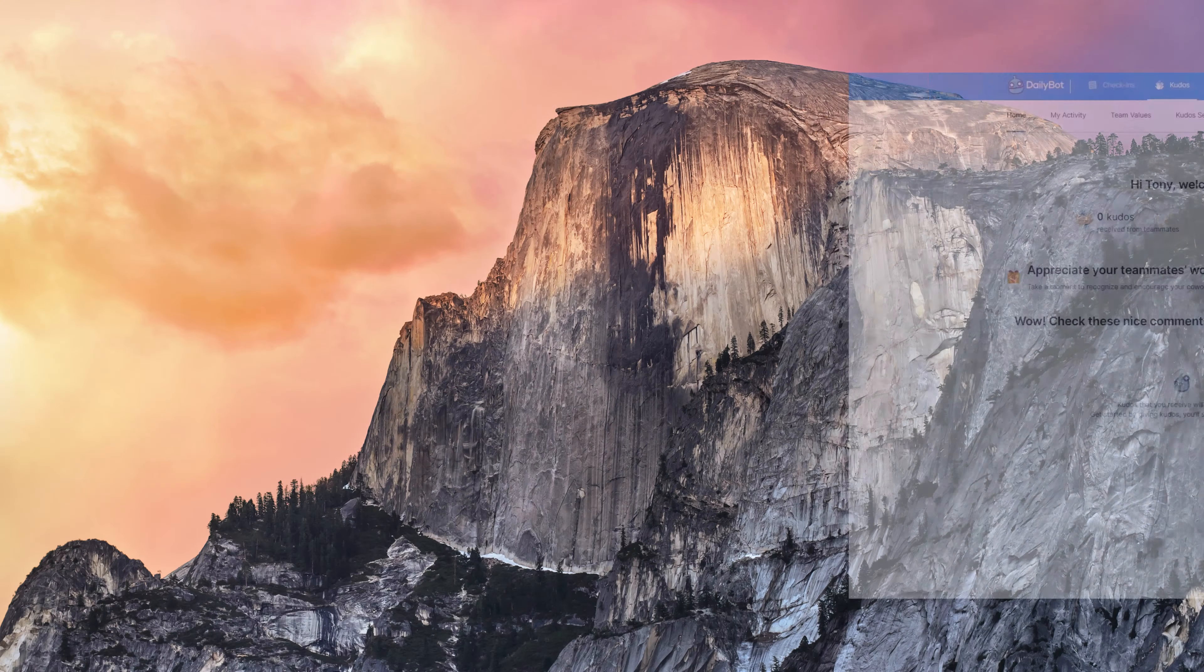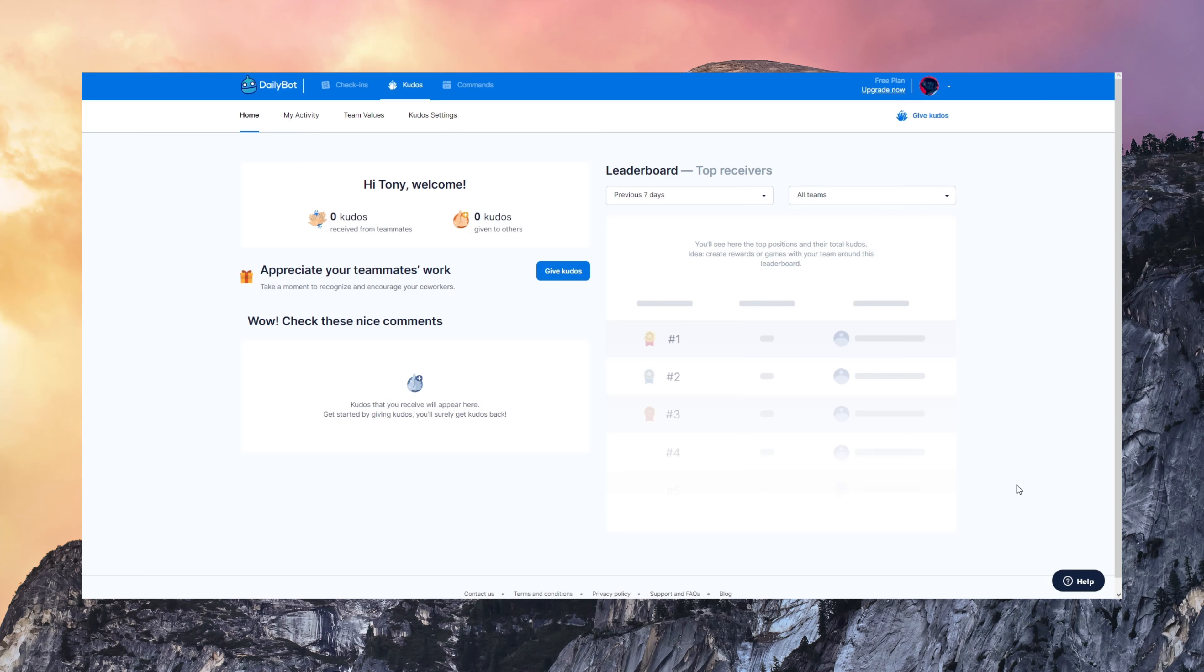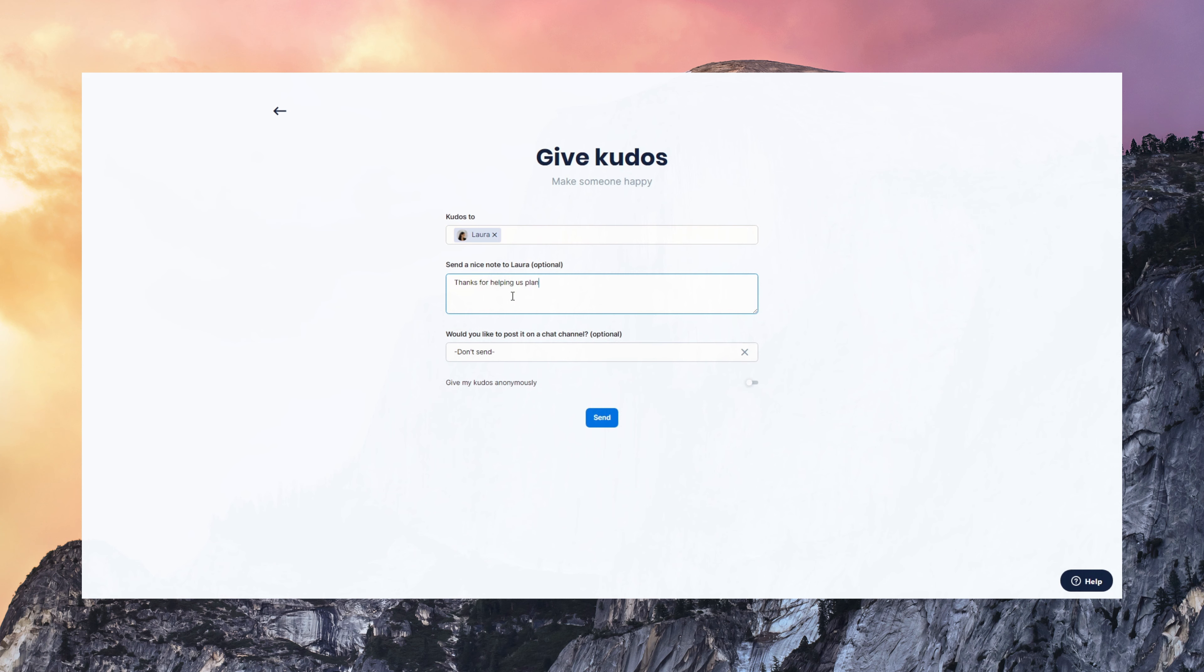Now let's talk about Kudos, which is another feature DailyBot has. Kudos is a great tool for promoting positive feedback and for giving the team a way to appreciate others' work. So you can give Kudos using the web application.